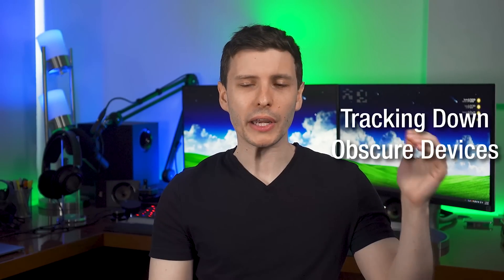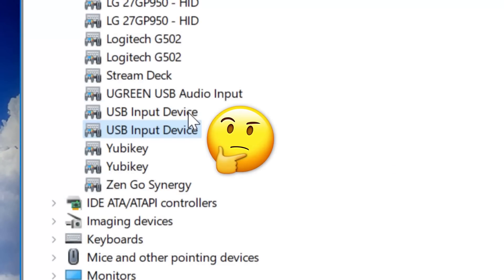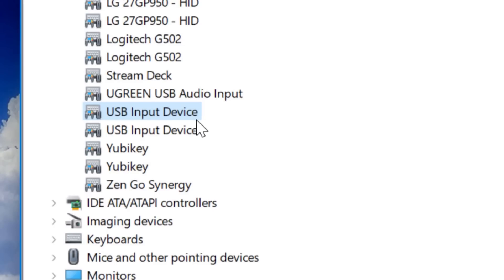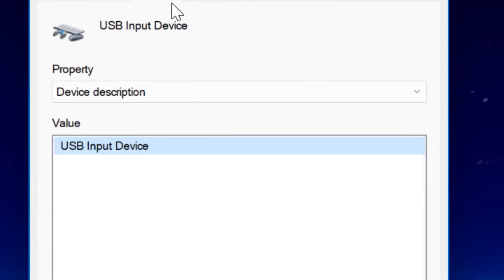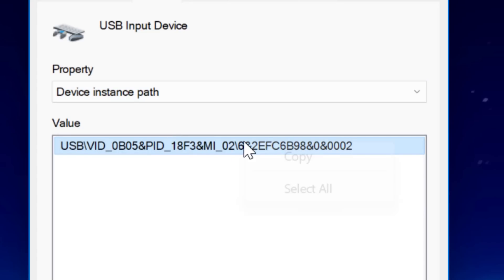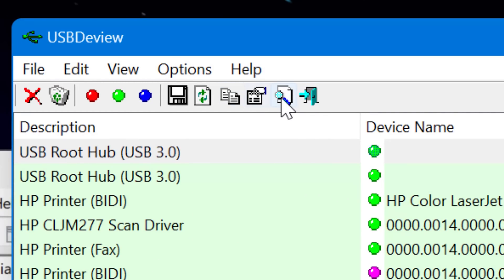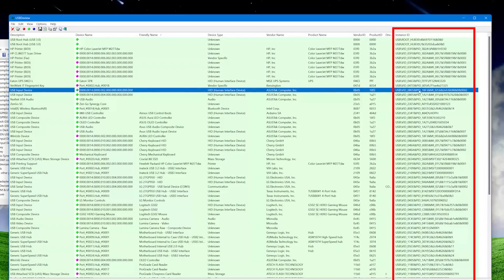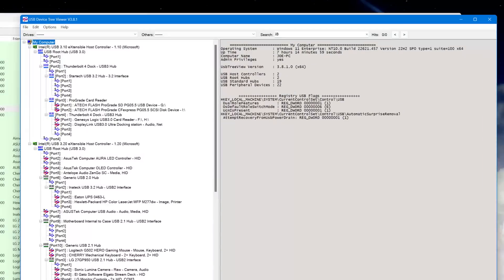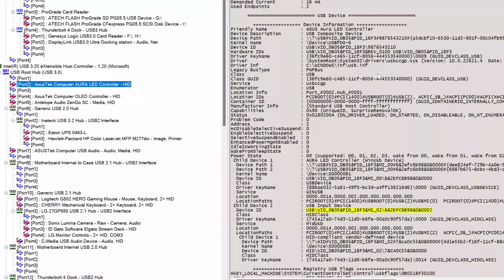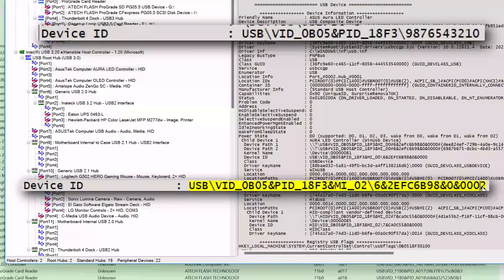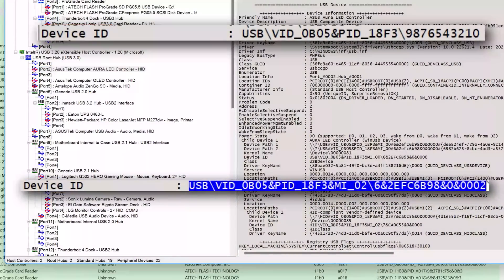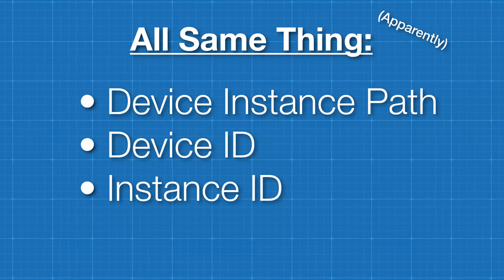One final tip: if you're looking in Device Manager and see something you can't find in USB Dev View, right-click it and go to device properties. Under the Details tab, look for Device Instance Path, right-click to copy it, then go back into USB Dev View and search for it — it'll show under the Instance ID column. Alternatively, if you find a device in USB Device Tree Viewer and need to locate it in USB Dev View, look on the right side for Device ID, copy that, and search it in USB Dev View under Instance ID. Device Instance Path, Device ID, and Instance ID are all the same thing.